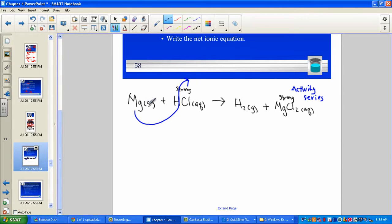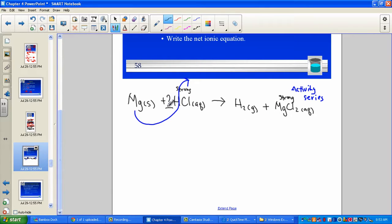So we have: solid magnesium, aqueous hydrochloric acid, gaseous hydrogen, and aqueous magnesium chloride. Let's quickly balance this — we'll need to double the HCl to create a balanced equation.